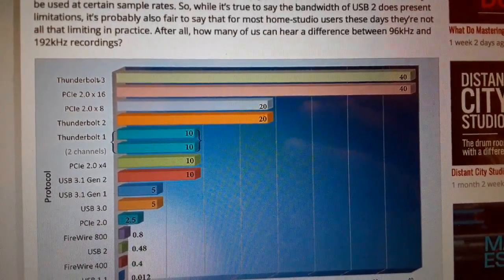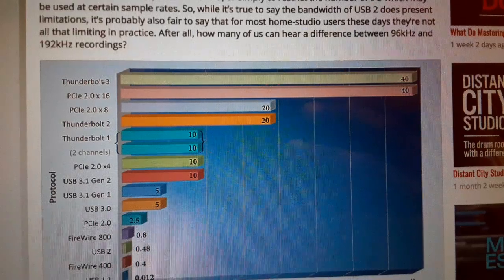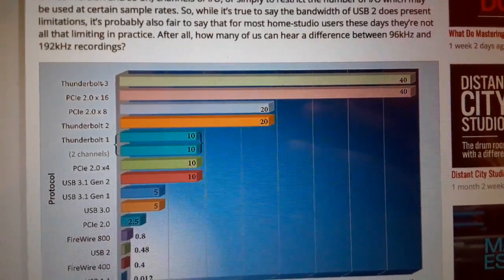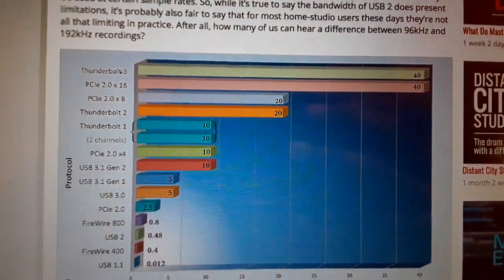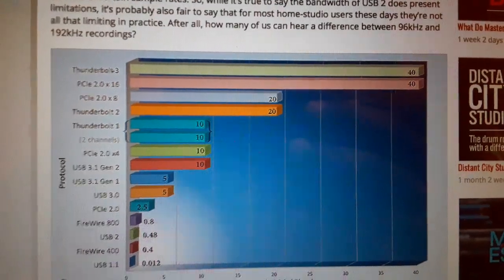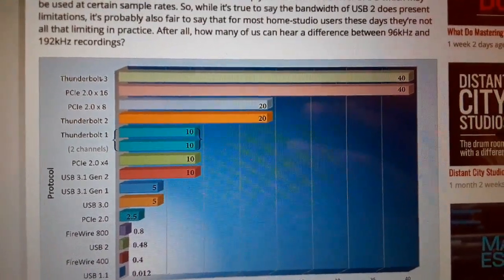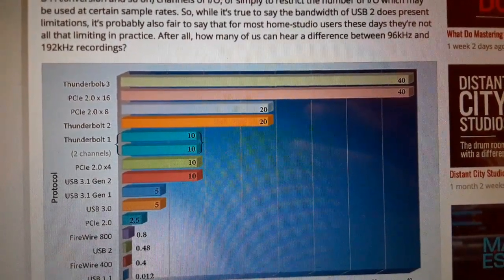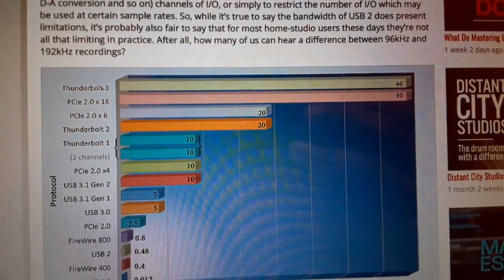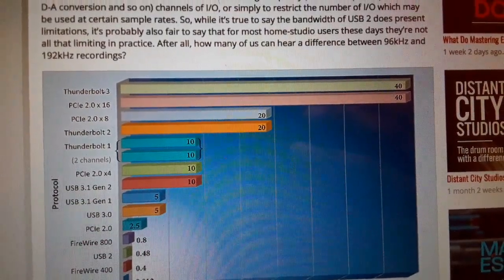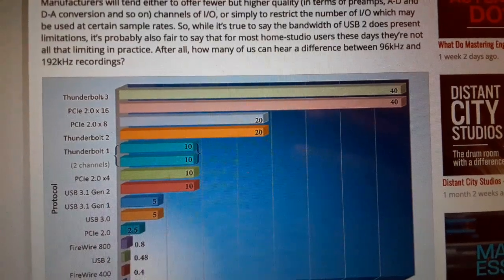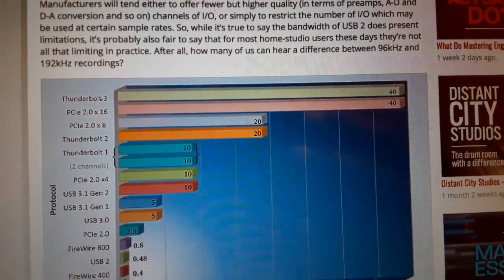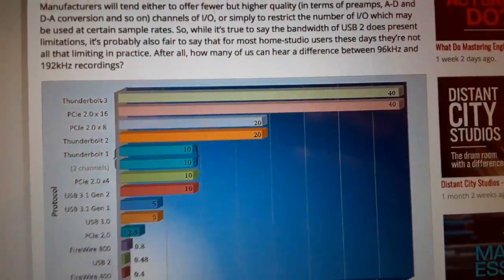Right now, they have PCIe 2.0 x16, which is at 40. And you also have Thunderbolt 3, which is at 40. And I believe they're coming out with Thunderbolt 4. I'll be addressing that later in another video. But this here is the latest technology, guys, as far as I know it as of now.